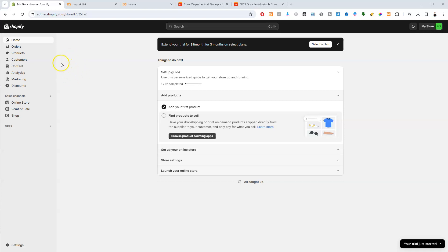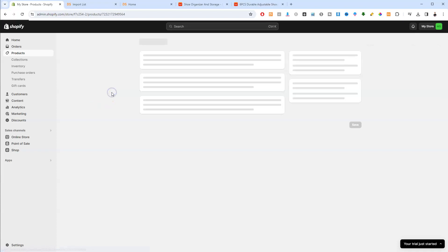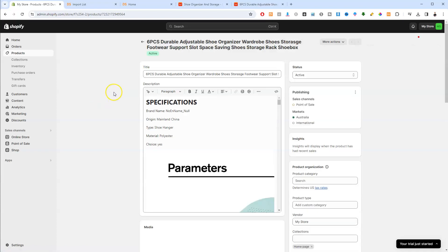But to find your products you're going to go over here on the side tab where it says products. You're going to tap on this. Now currently this is the product that we've imported. We use DSers to do this. You can check my previous video on how to do that if you're not too sure. But we're going to click on this. So this is currently the only item that we have.